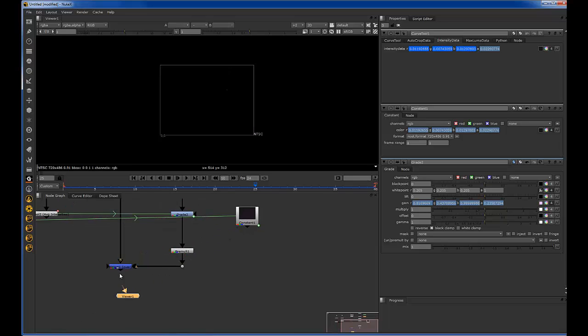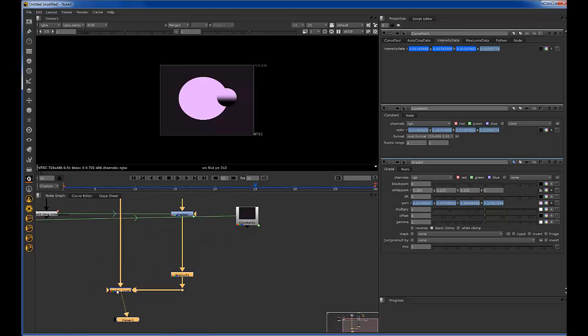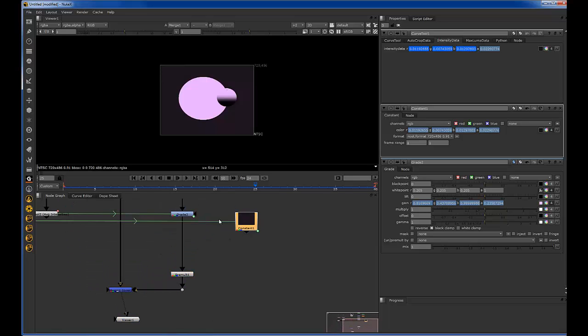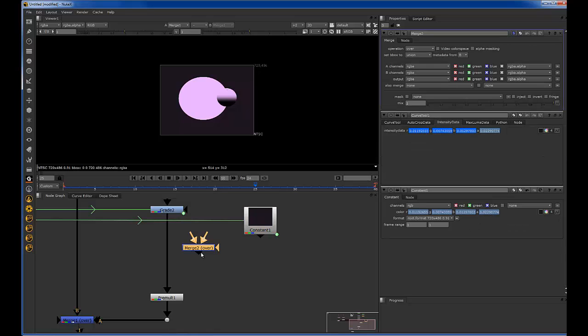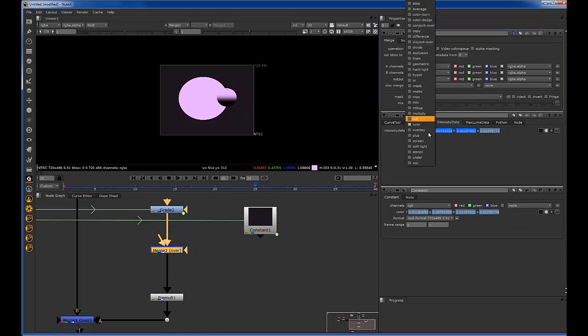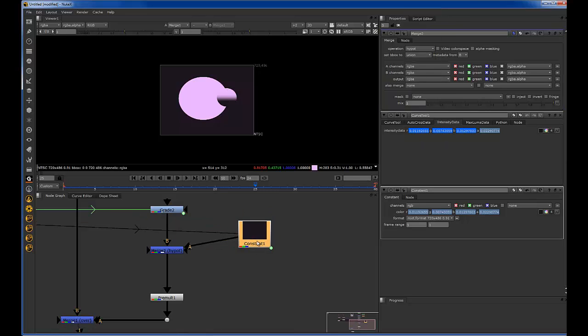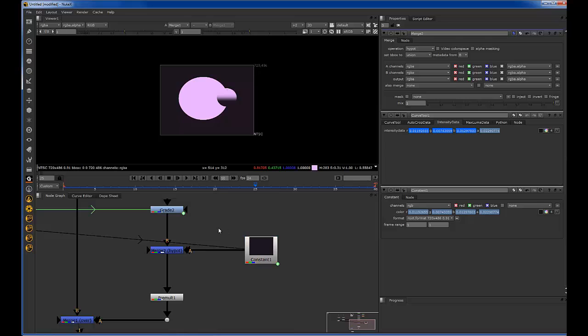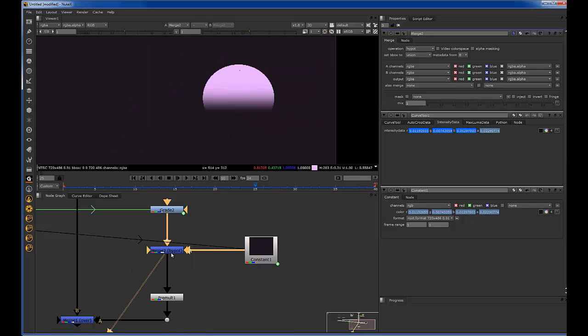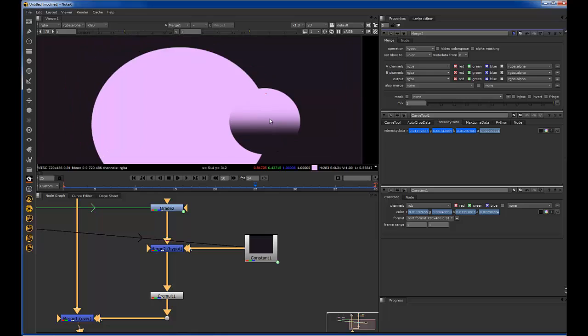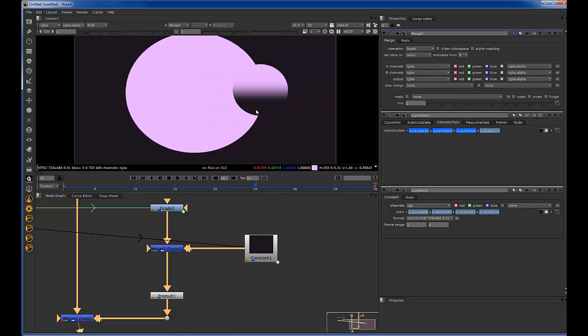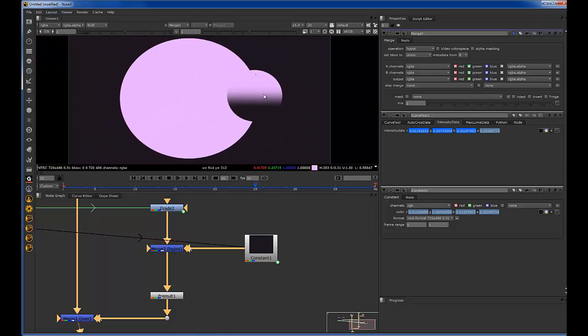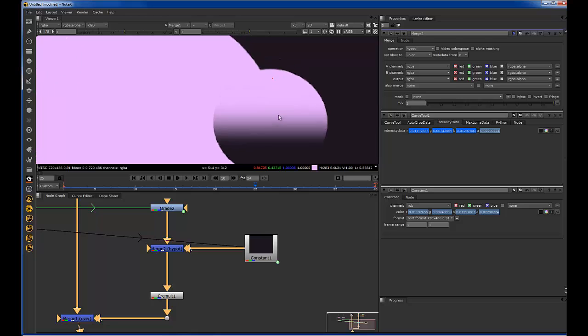And a lot of people like the screen on their blacks, which works pretty well. But I've learned that if you just do a merge and you change it instead of screen, you change it to hypot. It is kind of like a screen, except it will change mostly just the blacks, and I'll show you the difference right now. Well, as you can see, it's already pretty much matched, but let's just take a look at the screen versus the hypot.